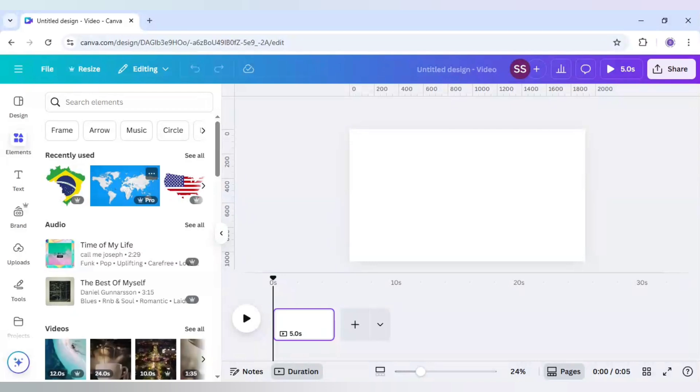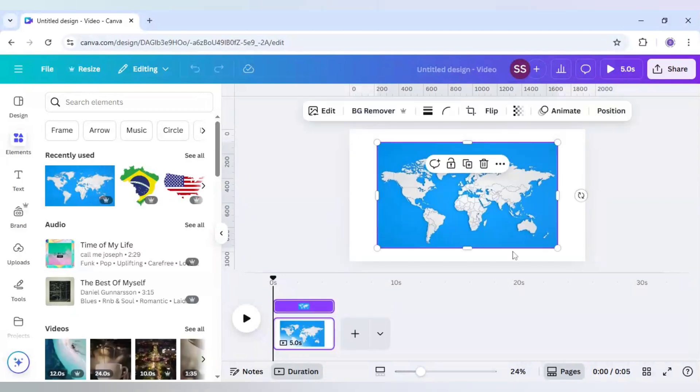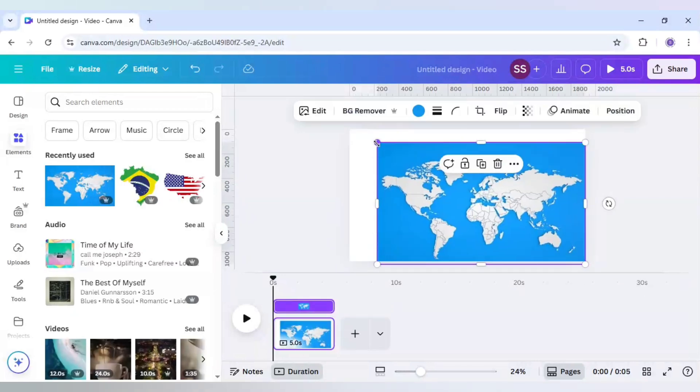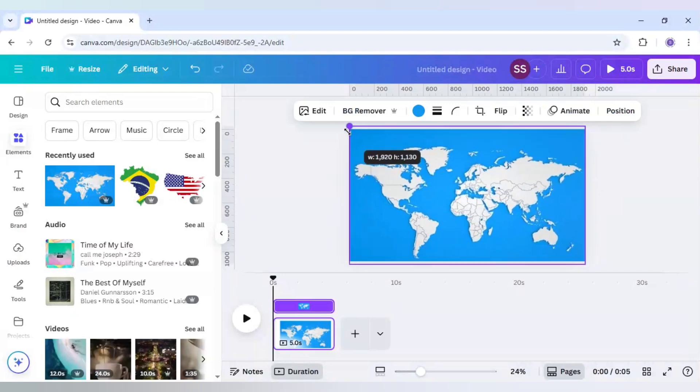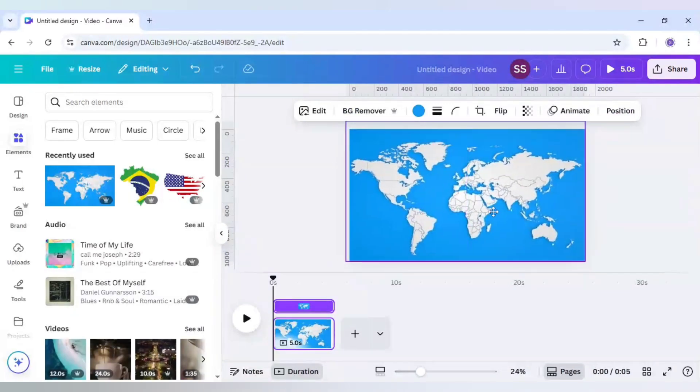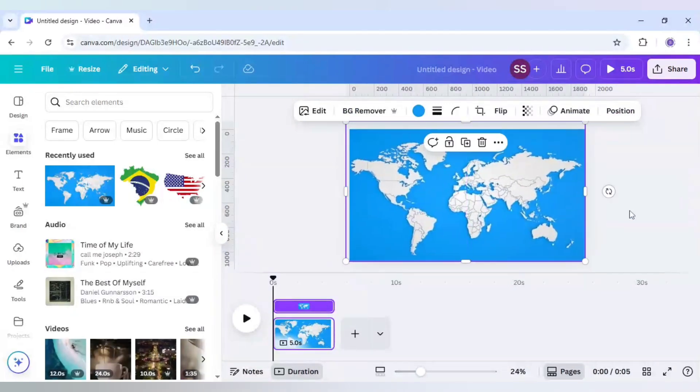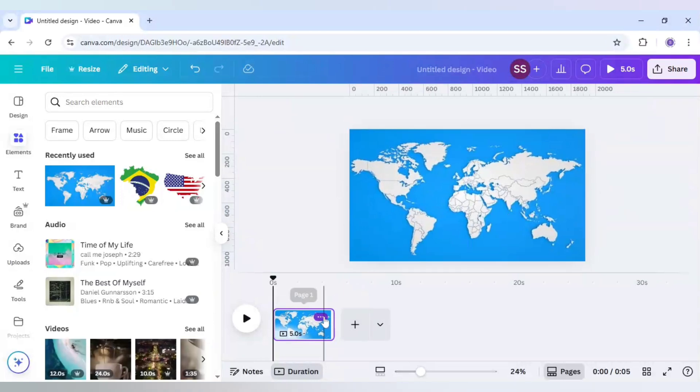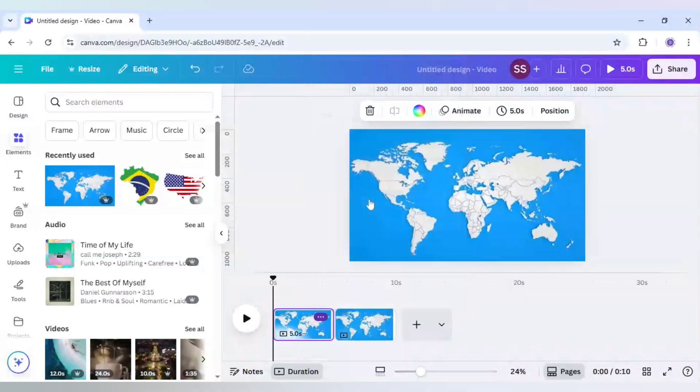First I will bring the world map in the canvas here and I will just make it bigger. I will just adjust it accordingly here and in the three dots here I will click on duplicate page.